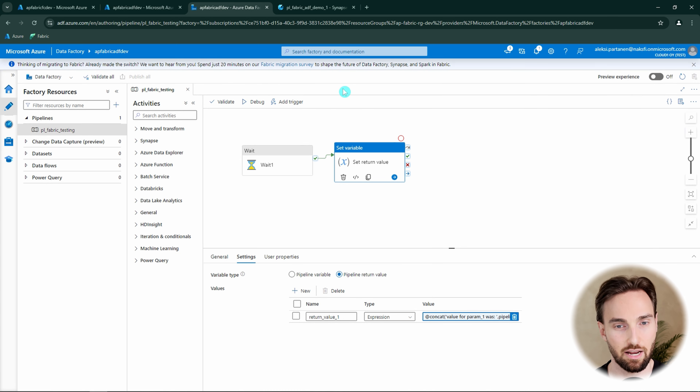This is how you can run Azure Data Factory pipelines from Microsoft Fabric data pipelines. If you'd like to learn more about Fabric, check out this video next. Thank you for watching and see you in that video.